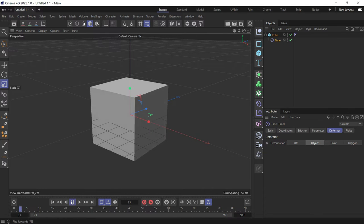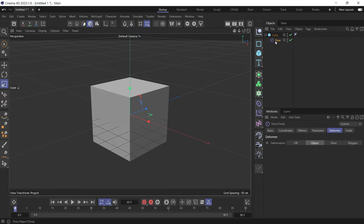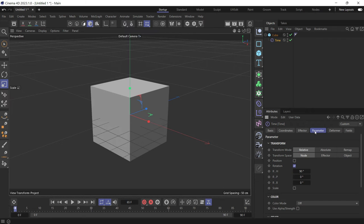Now you'll see the cube will rotate. Why? Because in the time effector, if you go to the parameter tab, the rotation is checked on the heading.